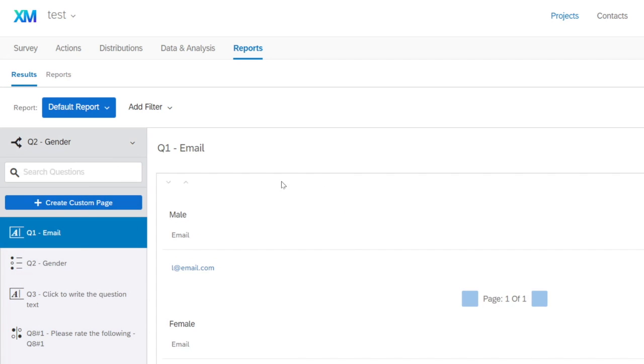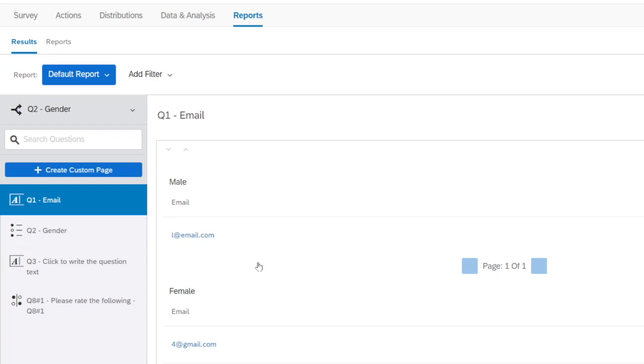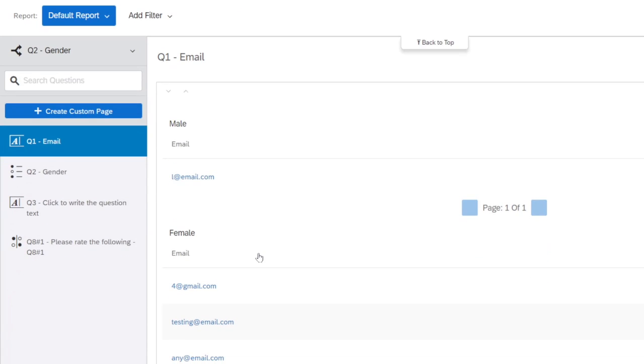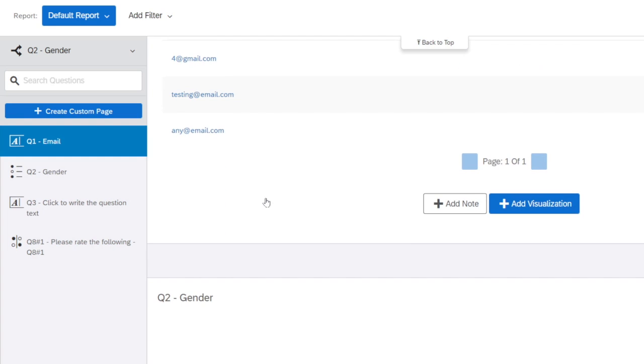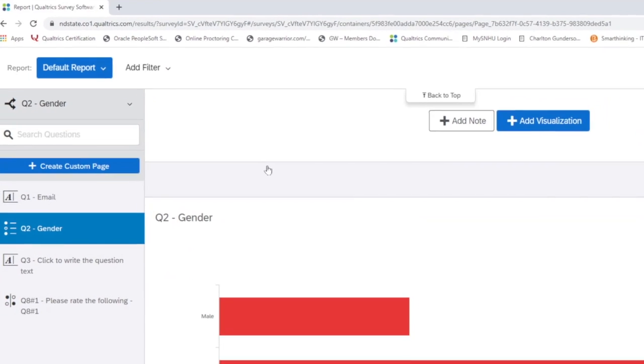Now look at the email address. You will see that it's male and female. It's going to be broken down for that question.